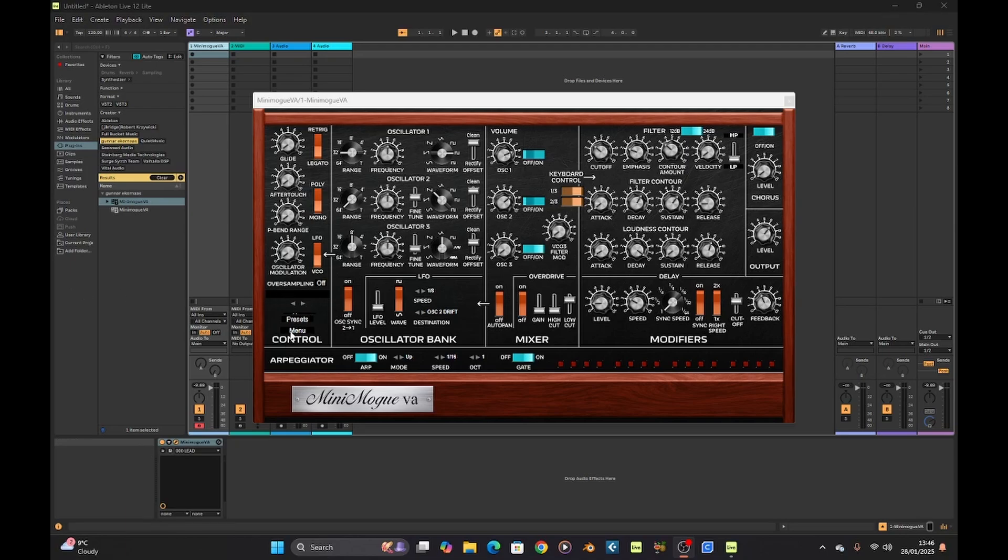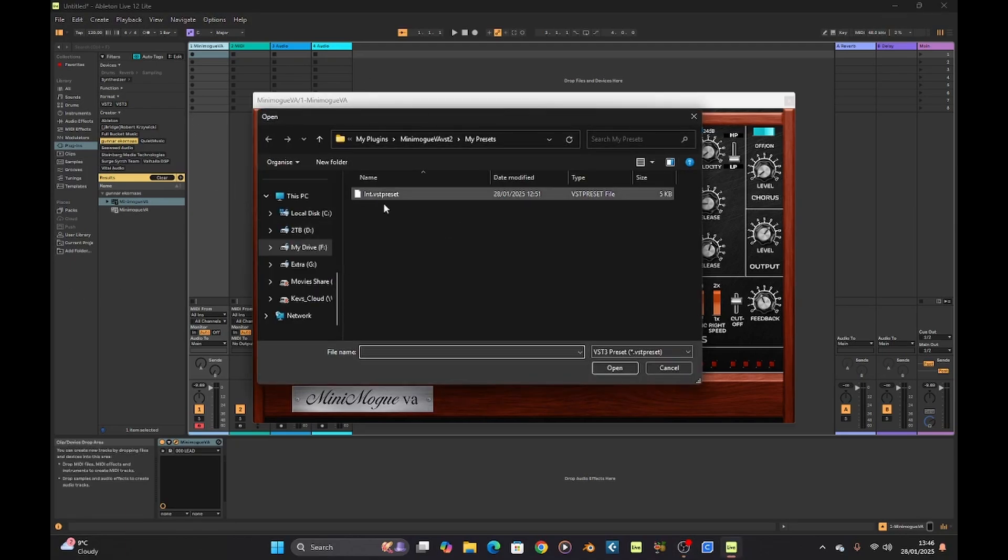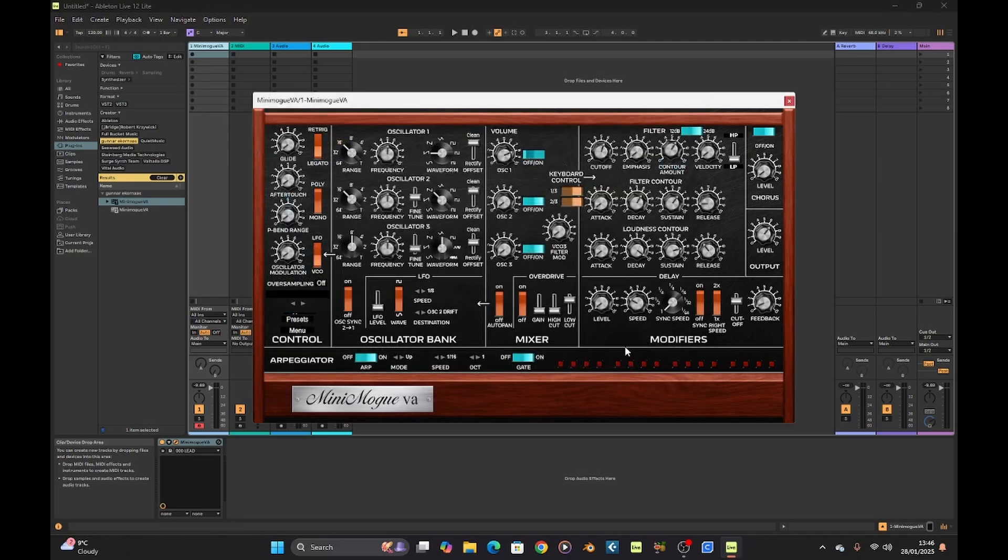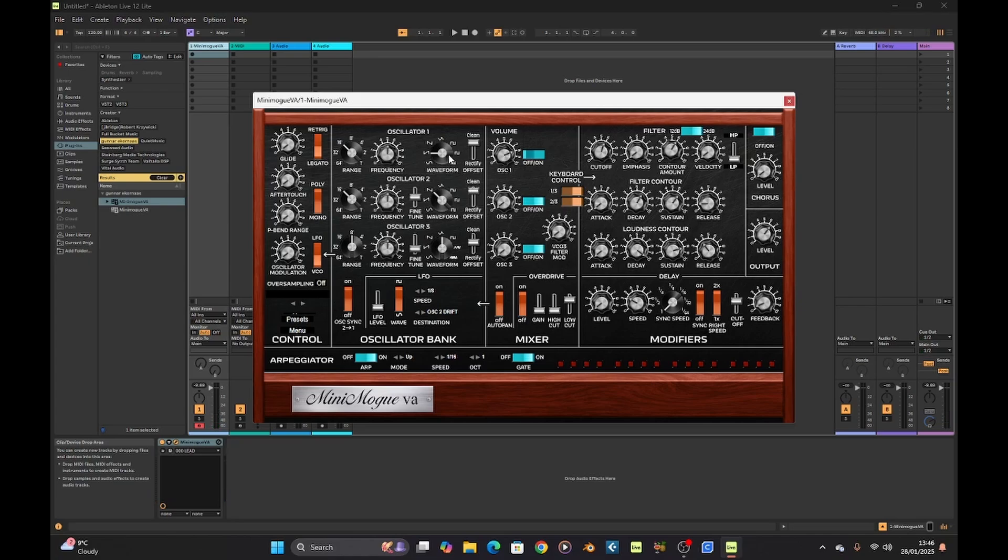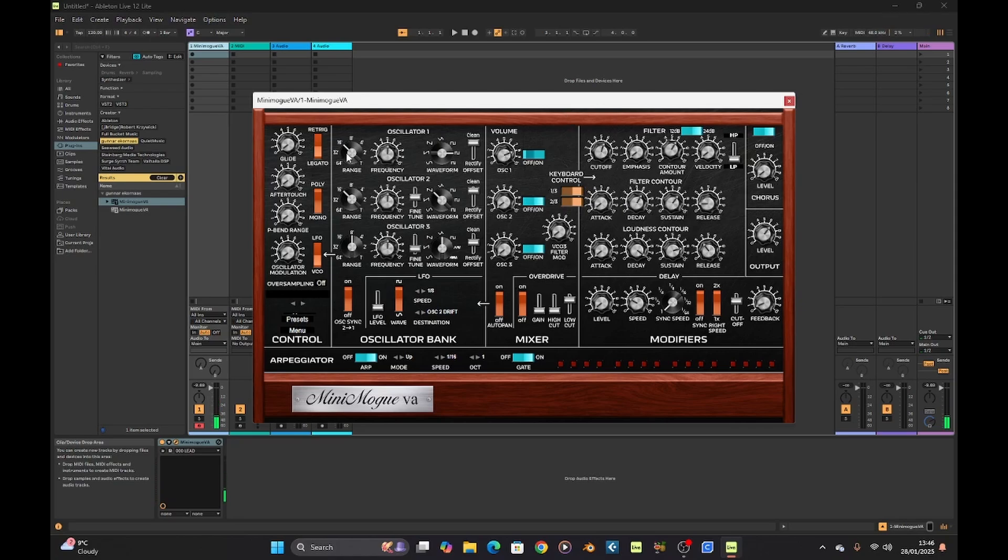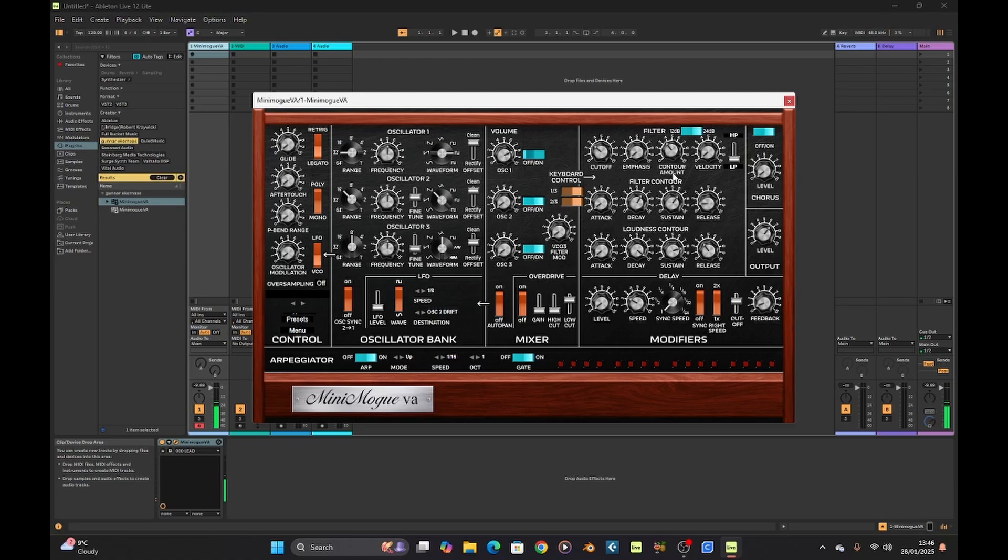I've just done my initialization patch again. I'll leave a link below to it if you want to use it. This is all you get, nice and standard. Let's just make a quick bass before I finish this video. Let's just turn that to 32. Bring the cut down. There's a little bit of release.